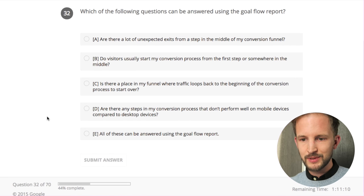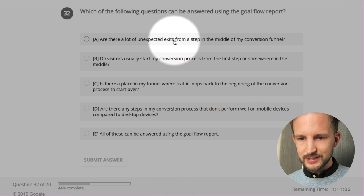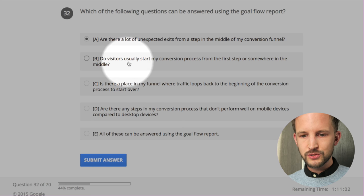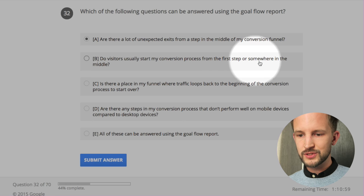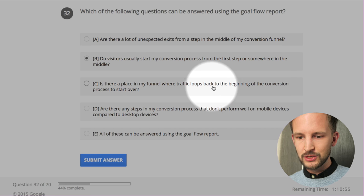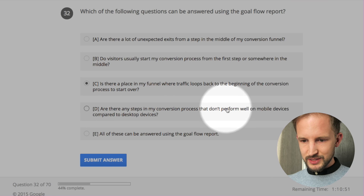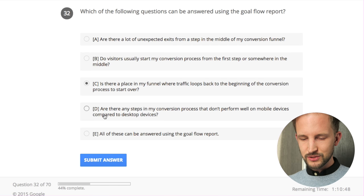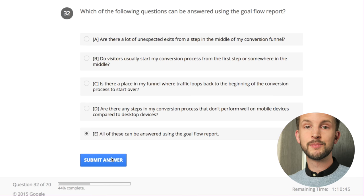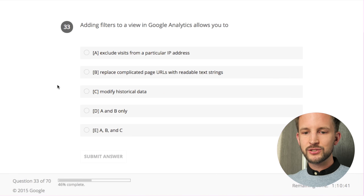Which of the following questions can be answered using the goal flow report? Are there unexpected exits from a step in the middle of my conversion - yes. Do visitors usually start my conversion from the first step or somewhere in the middle - yes. Is there a place in my funnel where traffic loops back to the beginning - yes. Are there steps that don't perform well on mobile compared to desktop - yes, because you can use segments. All of these - let's continue.